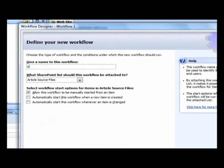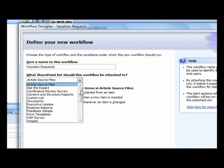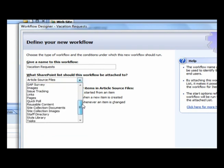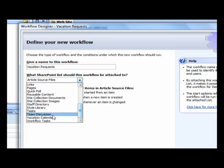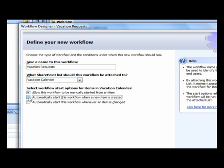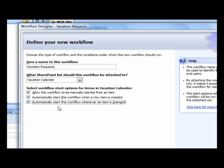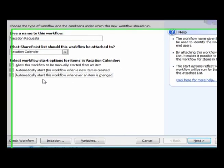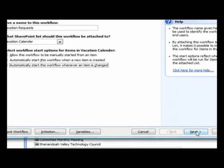Give it a name, Vacation Request, and now it's saying what SharePoint list should this workflow be attached to? Well, I want to attach this to our Vacation Calendar, so I'm going to scroll down, find Vacation Calendar, and select it. These are the different conditions that will fire off the workflow, and I like all three of these. The first one, do I want to allow this workflow to be manually started? Sure, that's fine with me. Do I want to automatically start this workflow when a new item is created? And then the last one is automatically start this workflow whenever an item is changed. I think I'm going to choose all those because if something has changed, I still think it should be reviewed and approved. Now I'm just going to click Next.